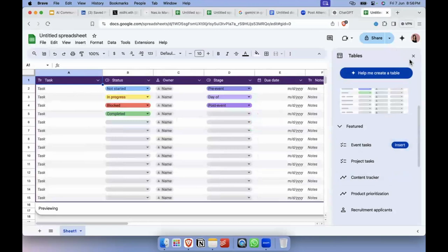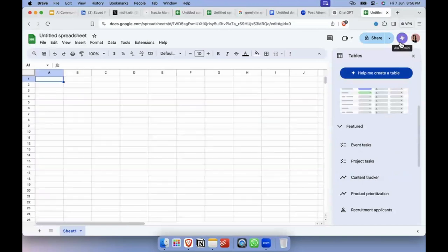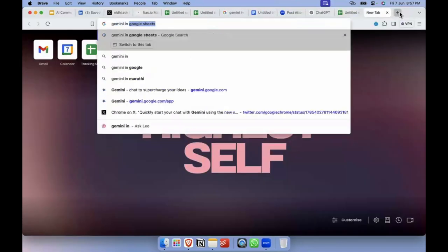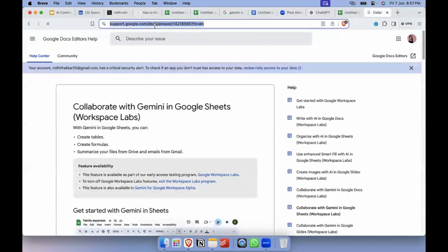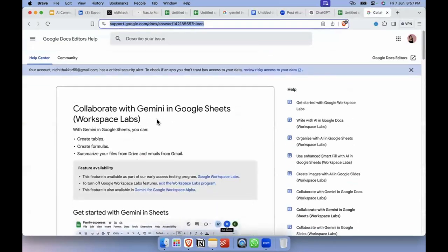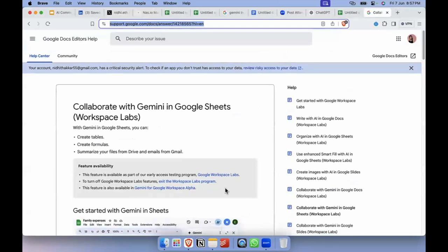When you open Google Sheets or any Google app, there's a Gemini button on the top right — it's part of Workspace Labs. Gemini in Google Sheets is something you need to enroll for. I had mentioned this earlier in one of our sessions, but I'll share the link again. Basically, there's this thing called Workspace Labs where you have to enroll.